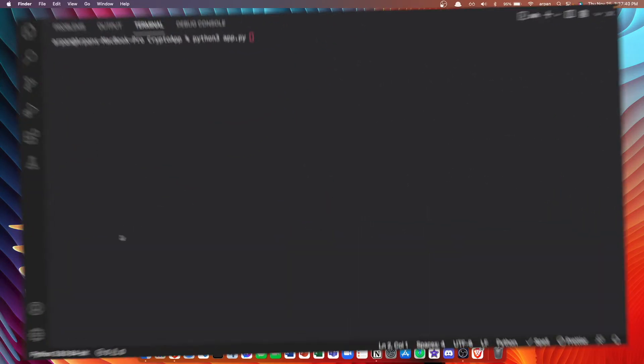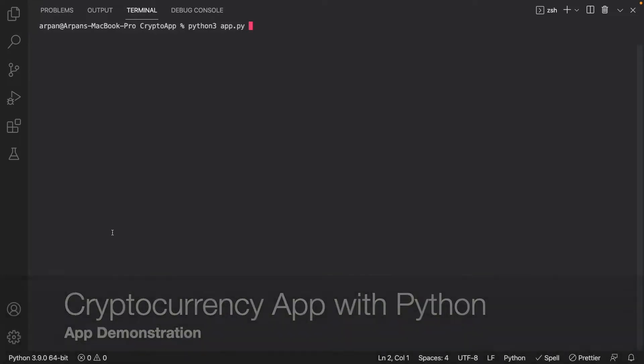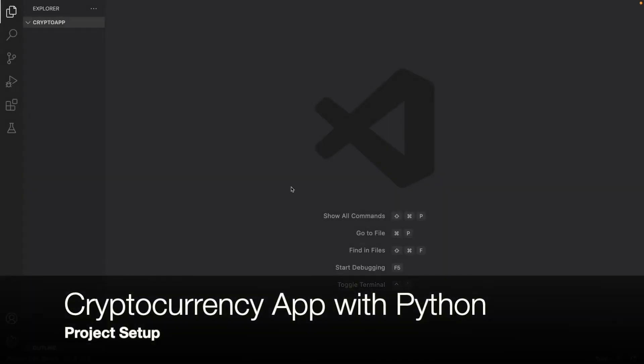First I want to show you how this app will work, and then I'll show you how to build it. I'm going to run my code — here you can see the app prompts me to enter a cryptocurrency. For this example let's say I want information for Ethereum. I type in 'ethereum', hit enter, and it displays the cryptocurrency's name, symbol, rank, circulating supply of coins available to buy, market cap in US dollars, and price in US dollars.